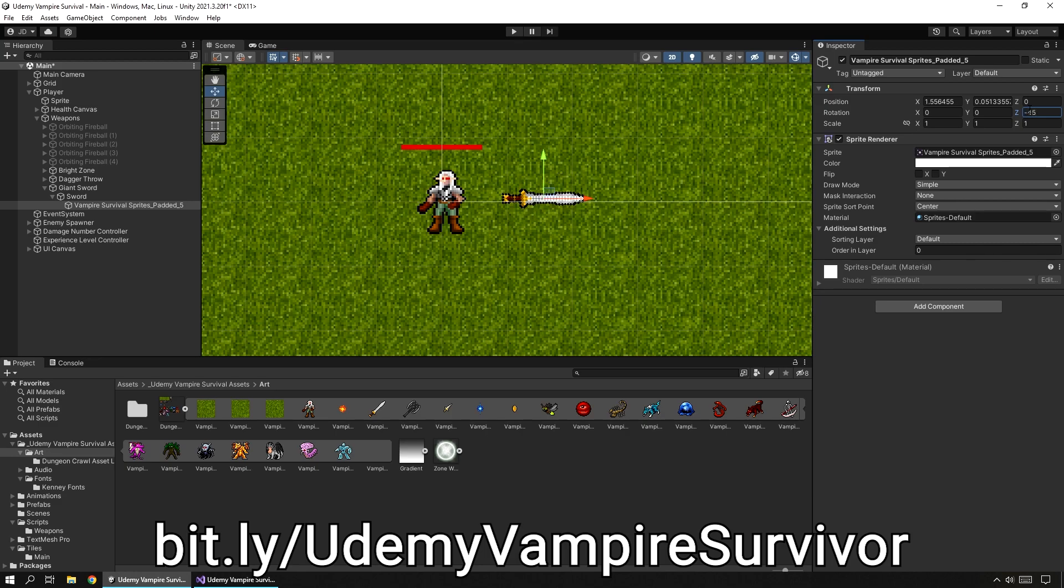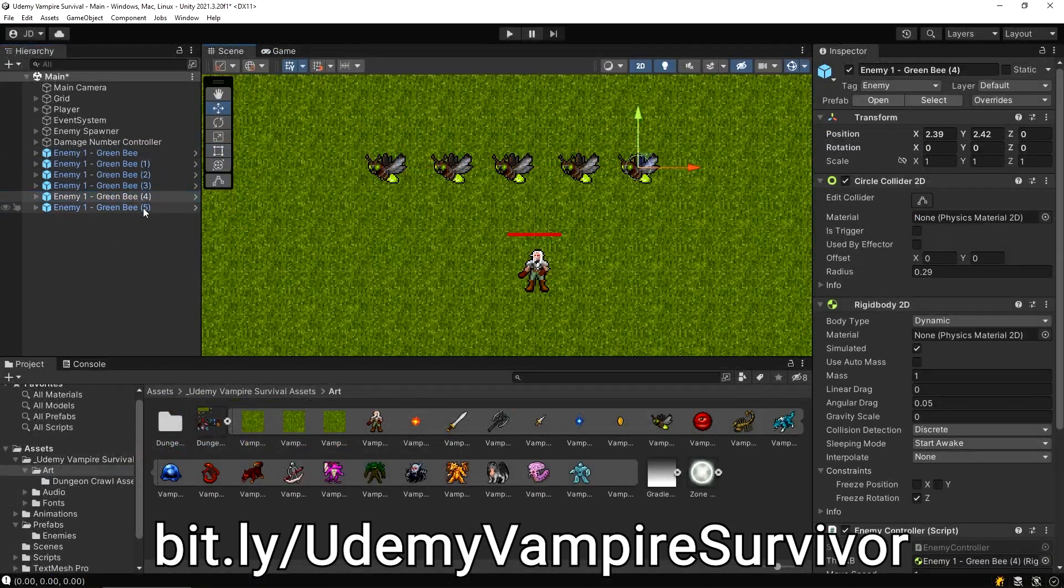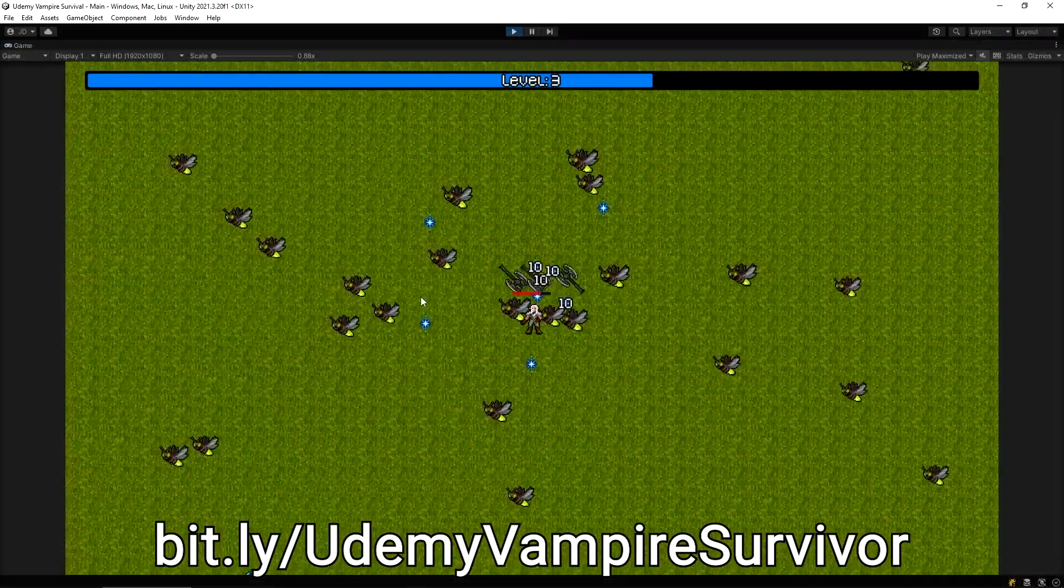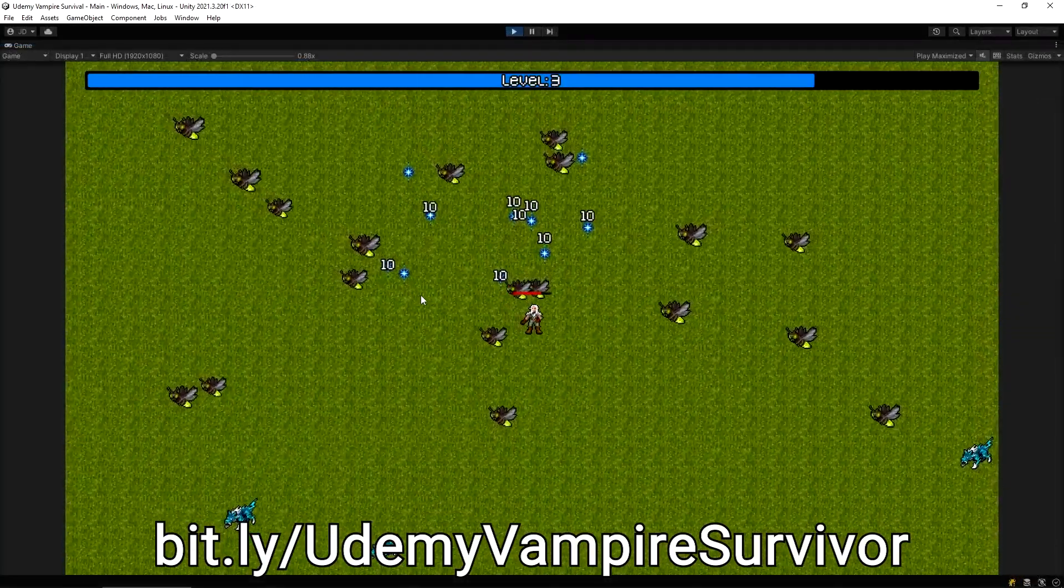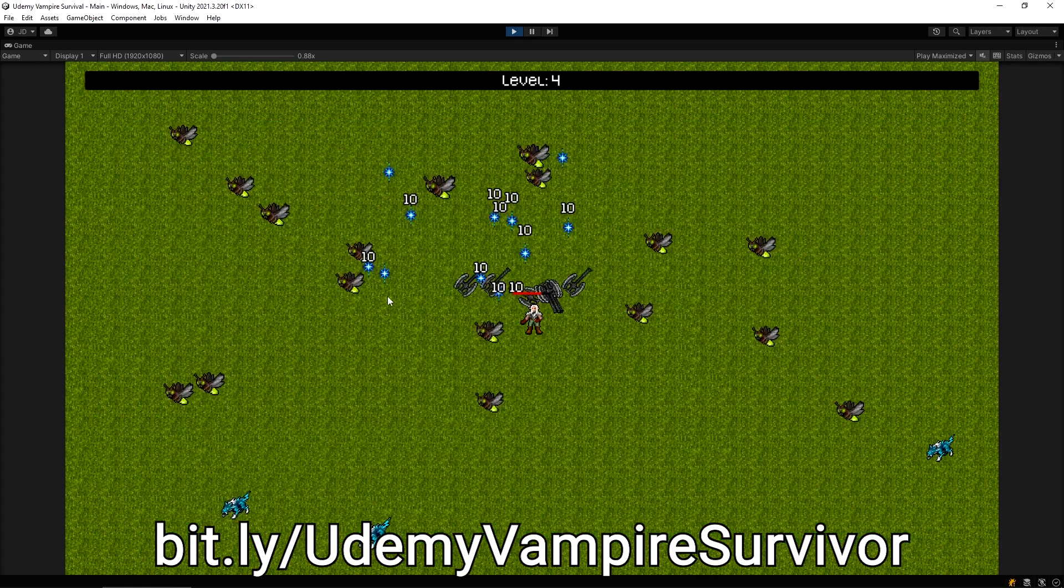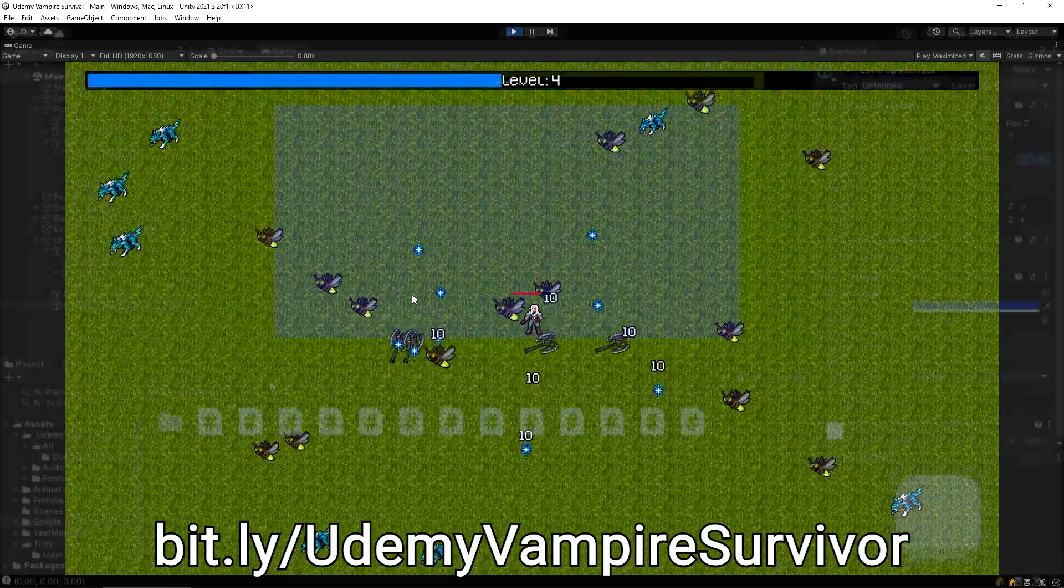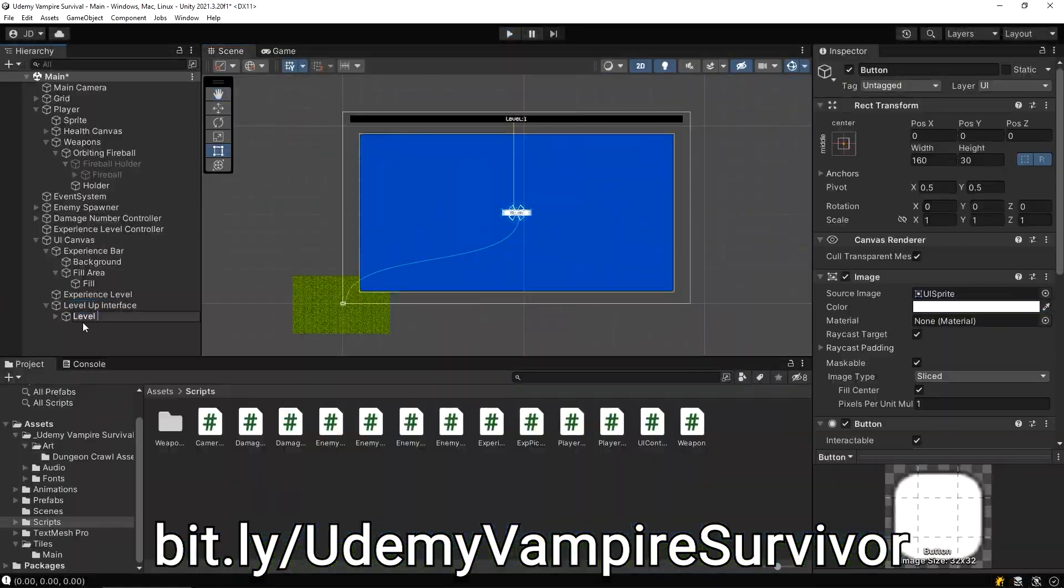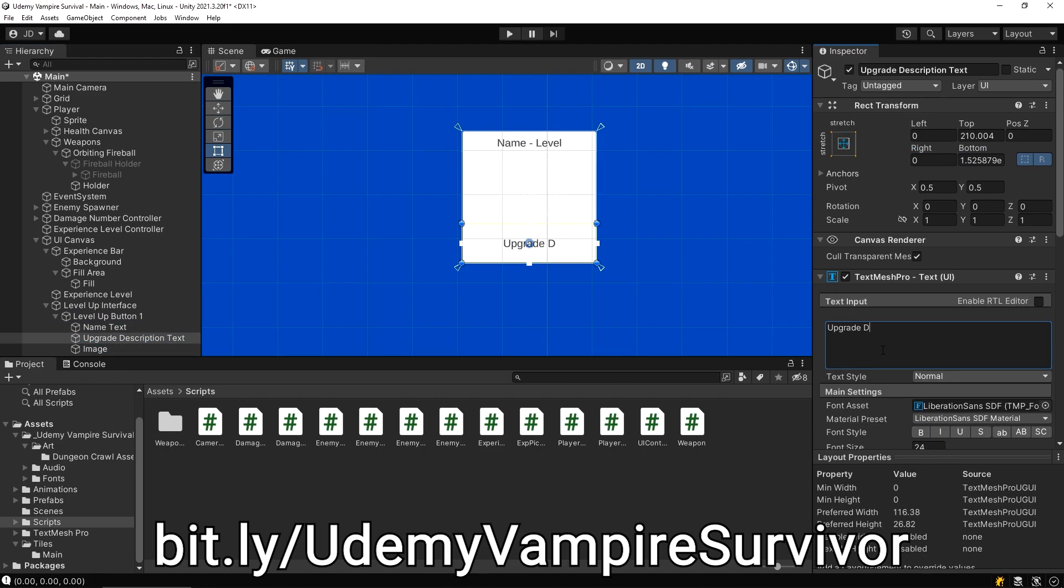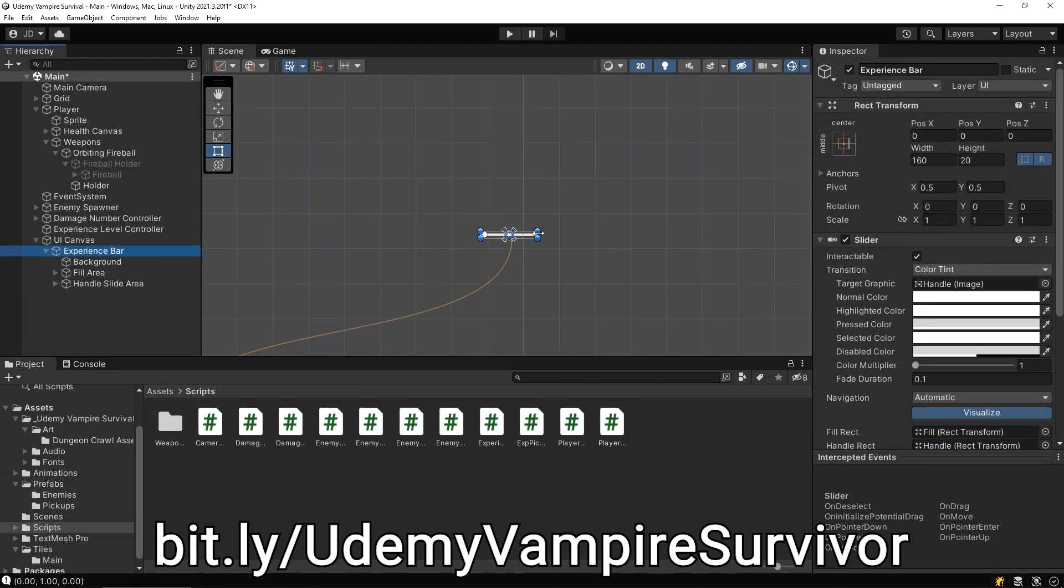You'll learn how to create systems for destroying hordes of attacking enemies, multiple unique weapon types, developing a complete upgrade and unlock system, creating an object pooling system, spawning waves of attackers, leveling up the player, displaying damage numbers on screen, audio systems, building and sharing your game, and more.